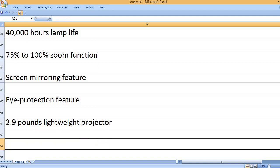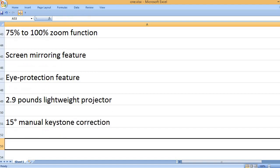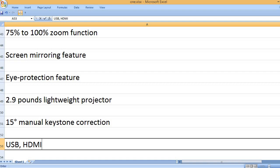2.9 Lb Lightweight Projector, 15 Degrees Manual Keystone Correction.